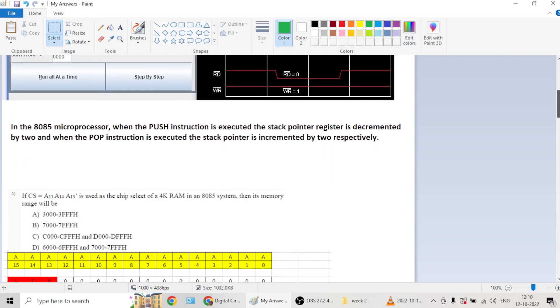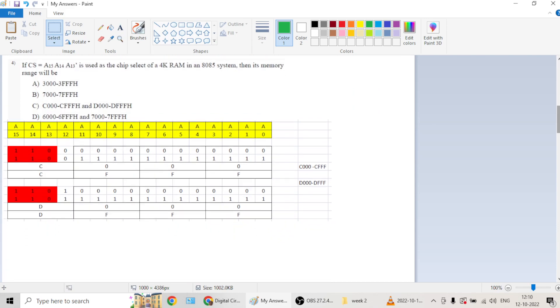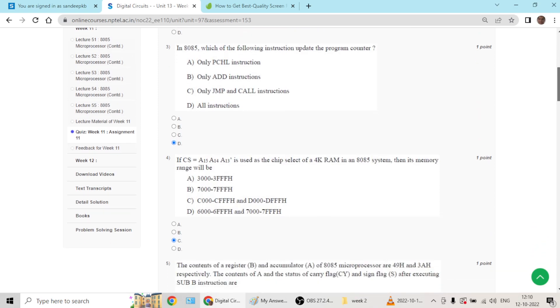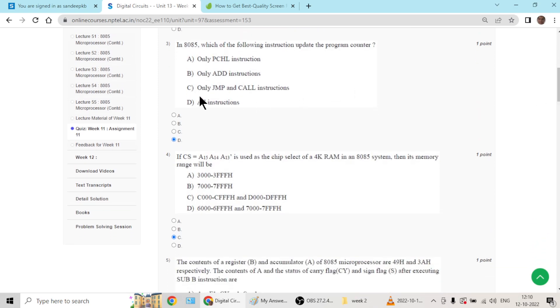Question number three, program counter will be updated when all these instructions are executed.